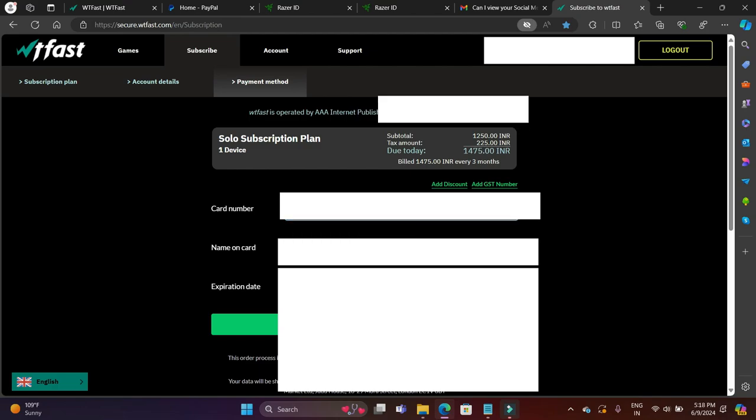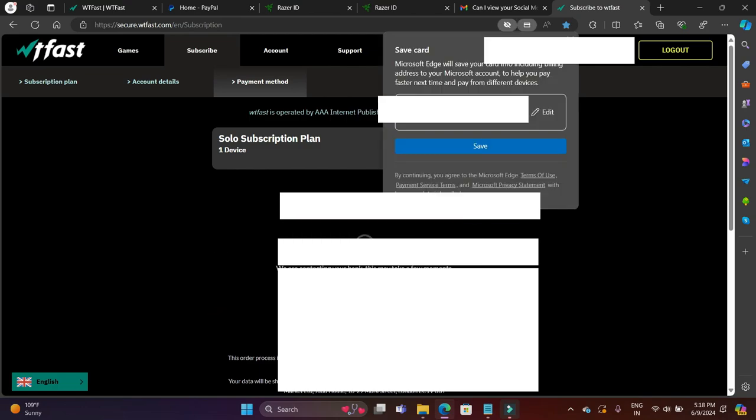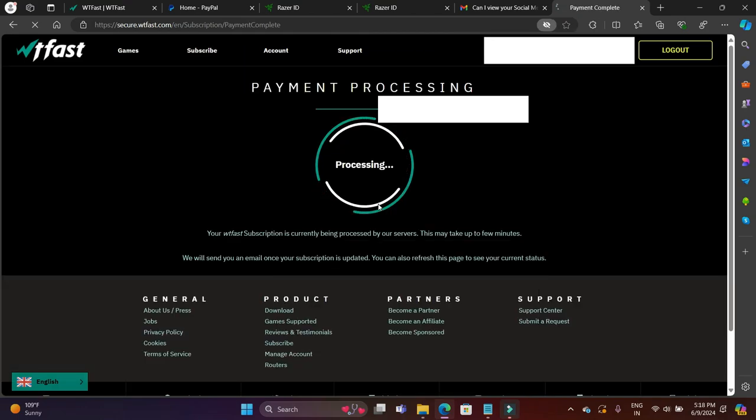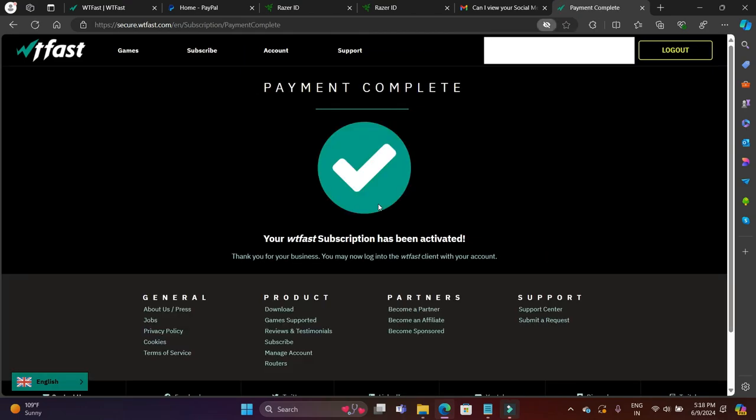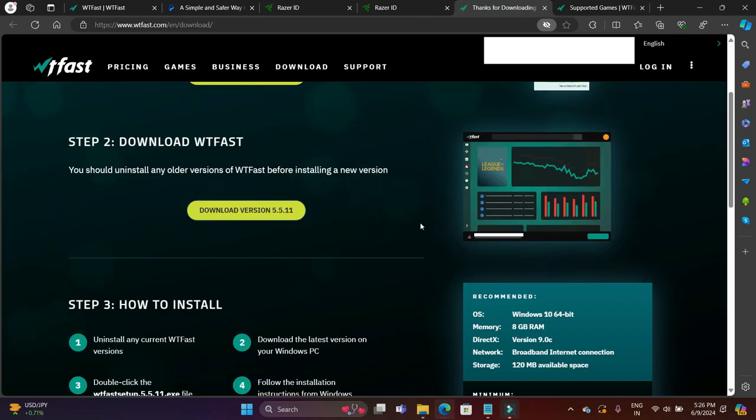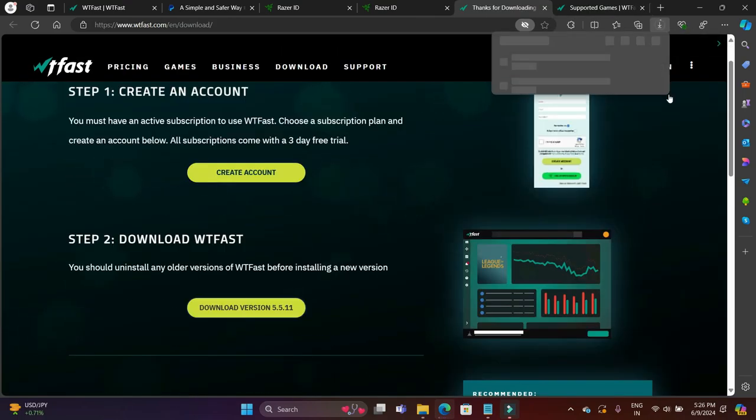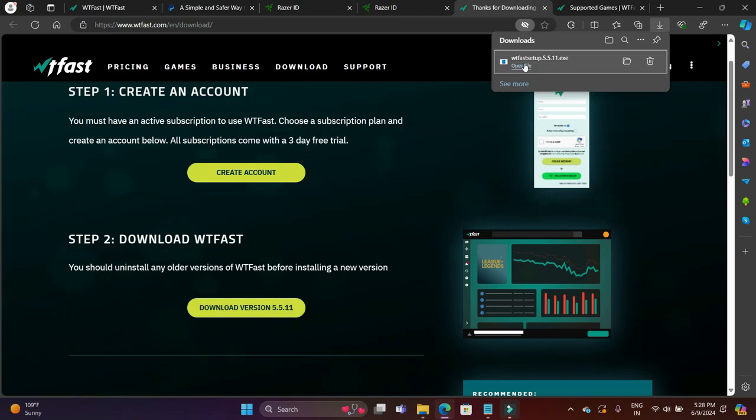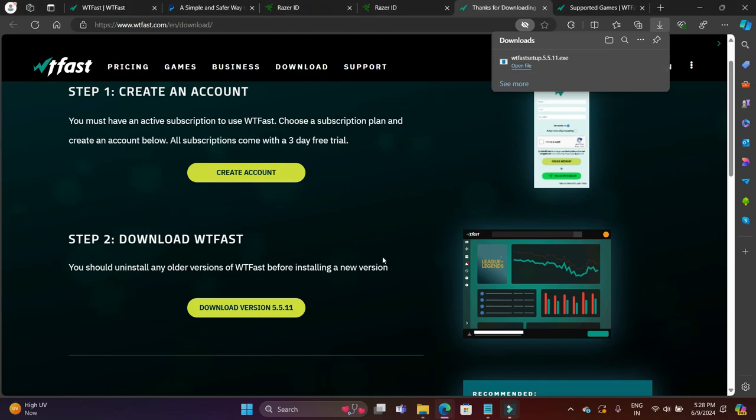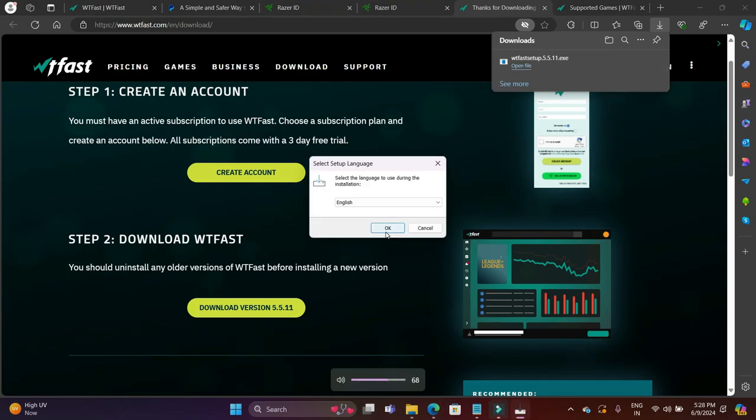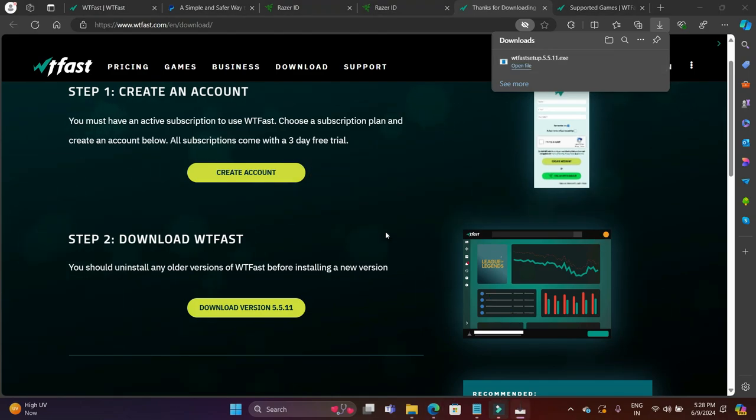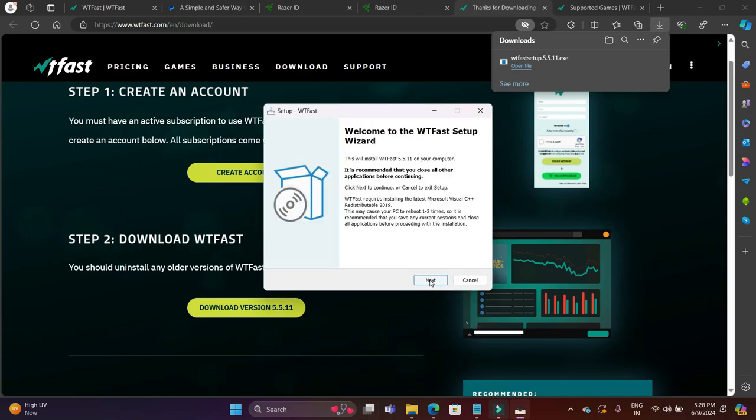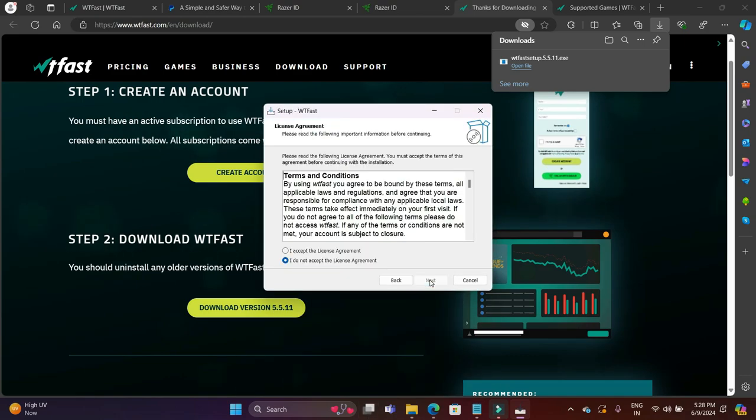Just quickly enter your credentials here, your card number or whatever mode of payment it is. Once you have bought it, you will be able to download WTFast. Go back to that link, click on download WTFast, and as you can see, the downloading has been started. Just be very calm. It is a very simple installation, and just in case you want to cancel your subscription at any time, you can do it. I will show you in the end of this video how to do it.